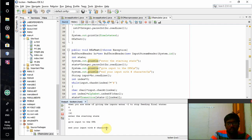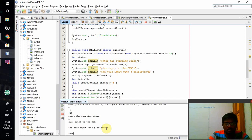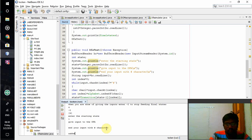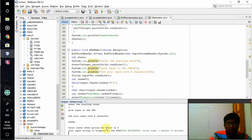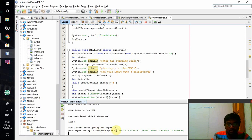It is asking me to give the input. I'm giving AABB that has to be accepted by the transition table. Final state after giving input is 4 and your input string is accepted by the DFA.